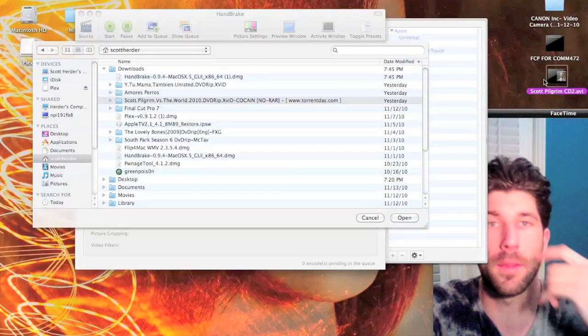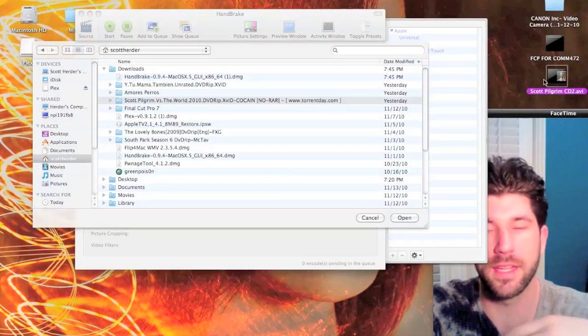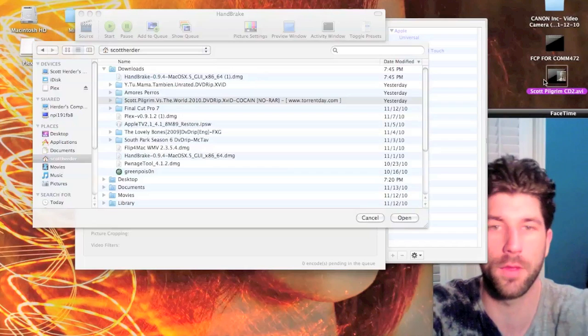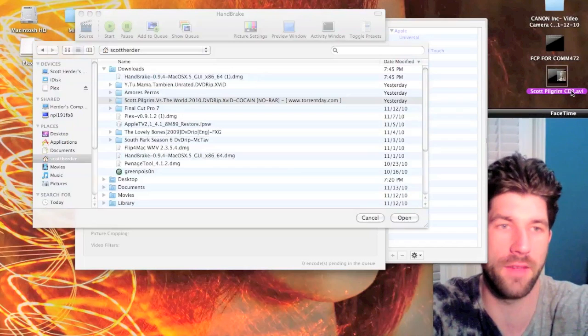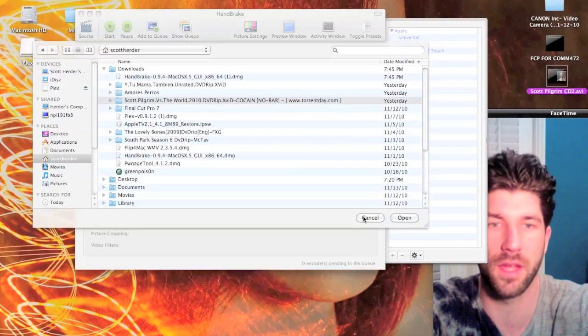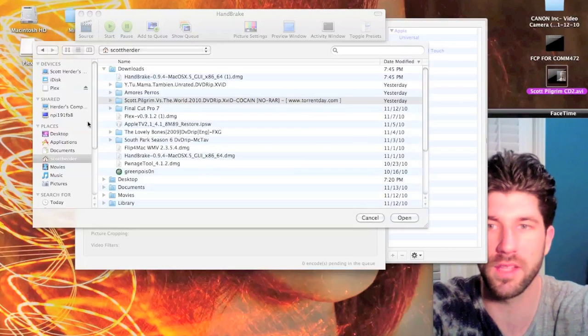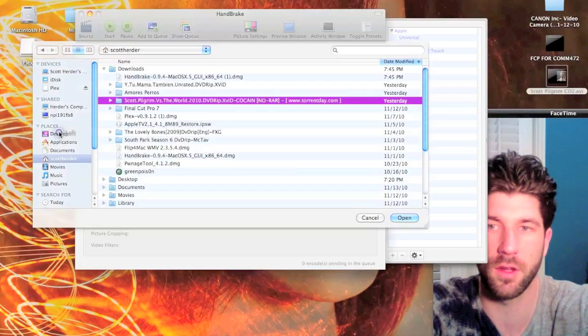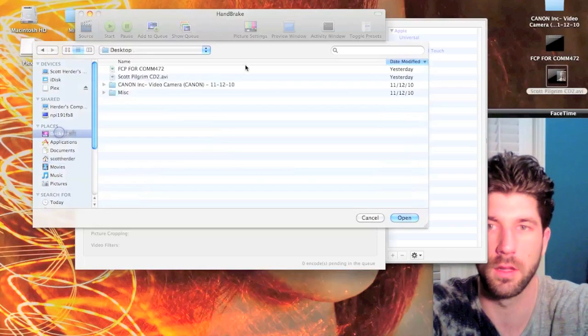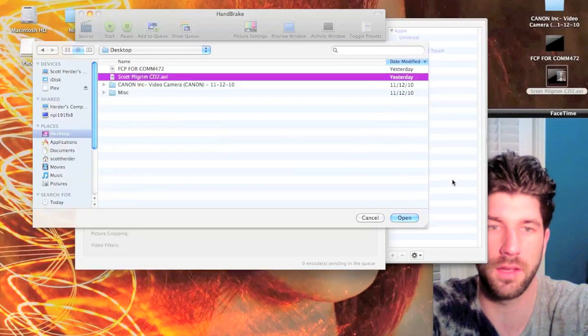That way when I'm done, I can easily just delete both of them - the AVI file and the MP4 once it's done. So once you've selected it, I'm just going to go to Desktop, select Scott Pilgrim CD2, and open.